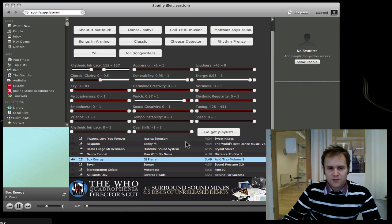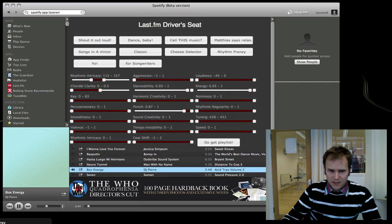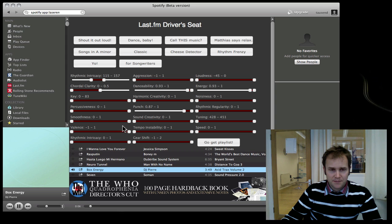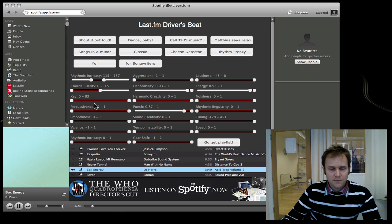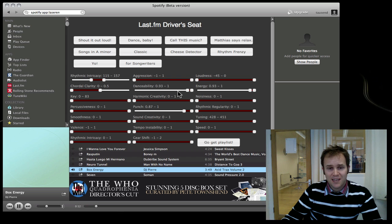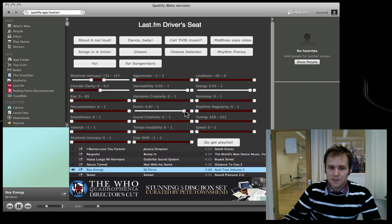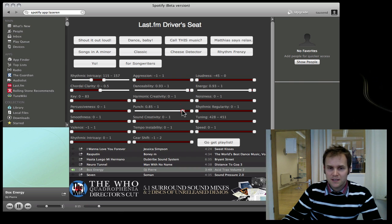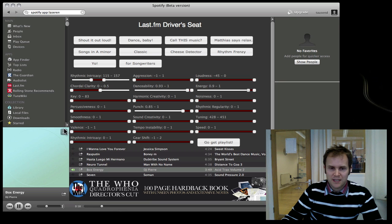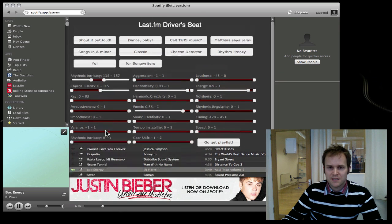For the dance preset, you can see we chose relatively low chord clarity, high danceability, but also high punch and high energy because that's what you want in a dance track.